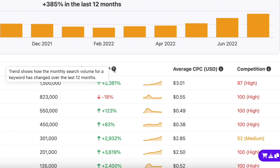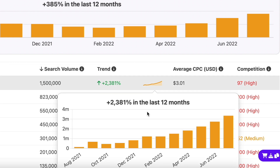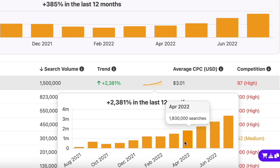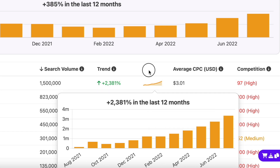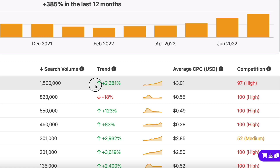The trend column shows you the change in the search volume of a keyword over the past 12 months. This way you can get an idea about search intent and can predict the search volume in the future as well. The percentage next to the graph will give you a quick overview of whether the keyword is trending or not.